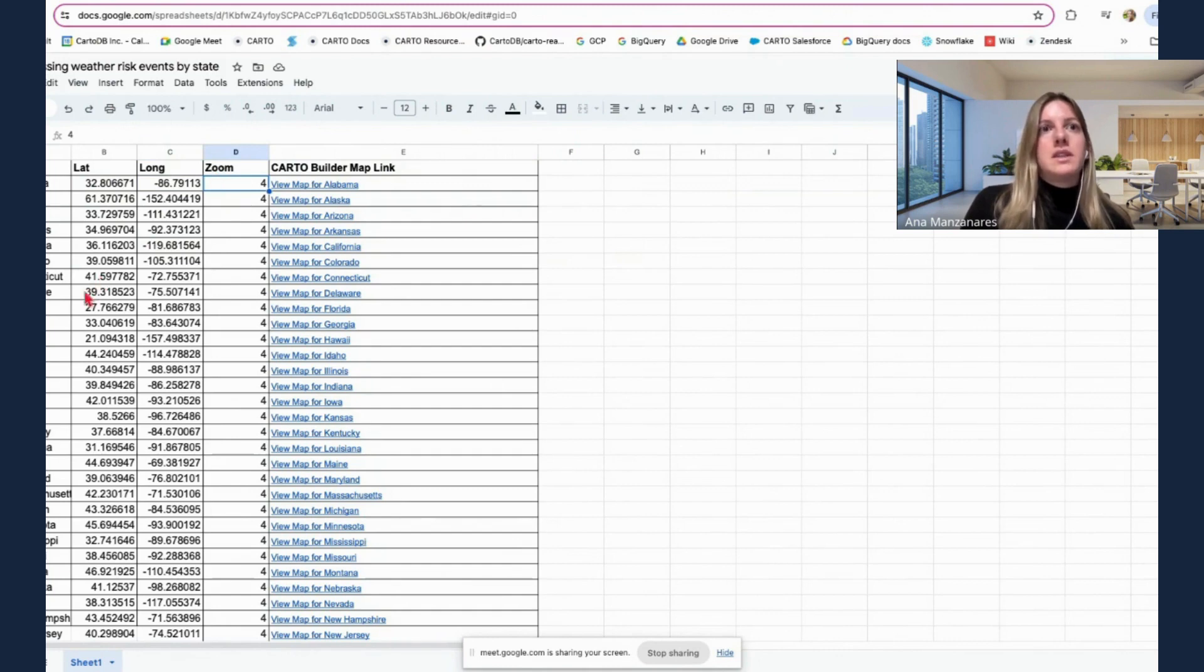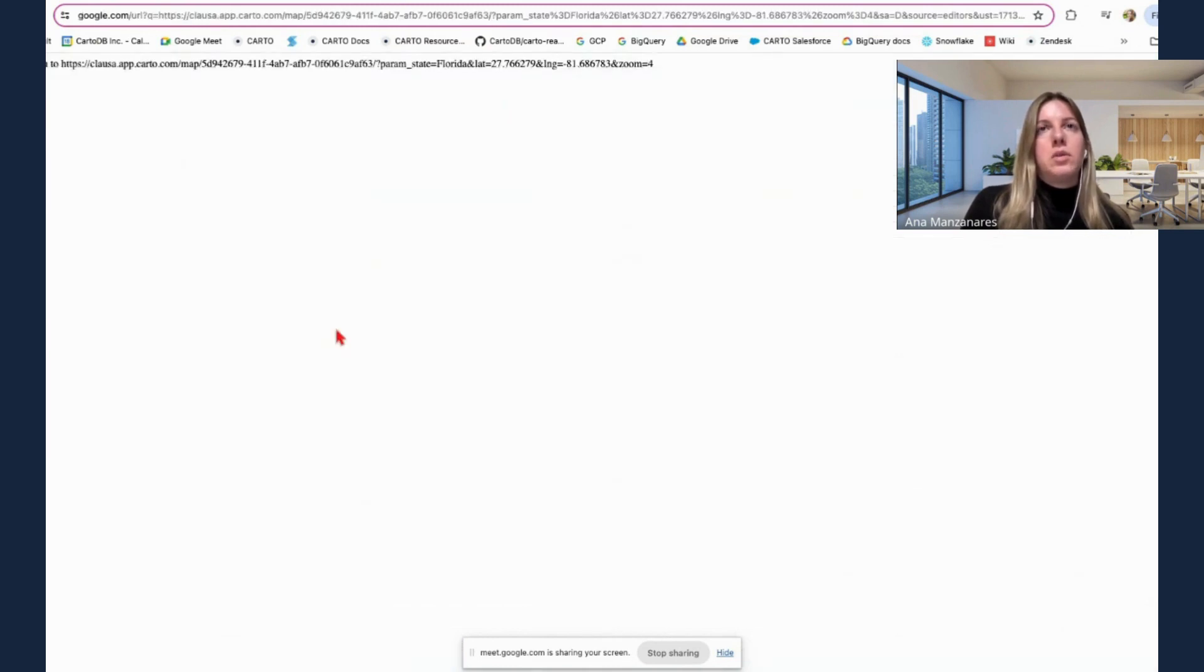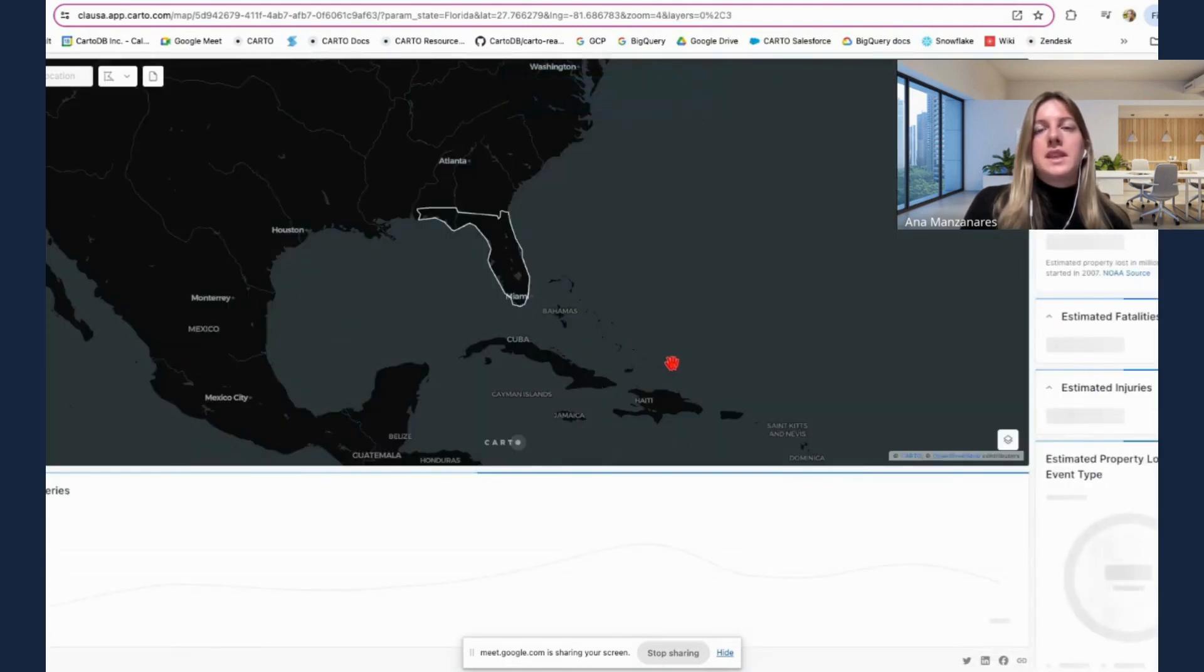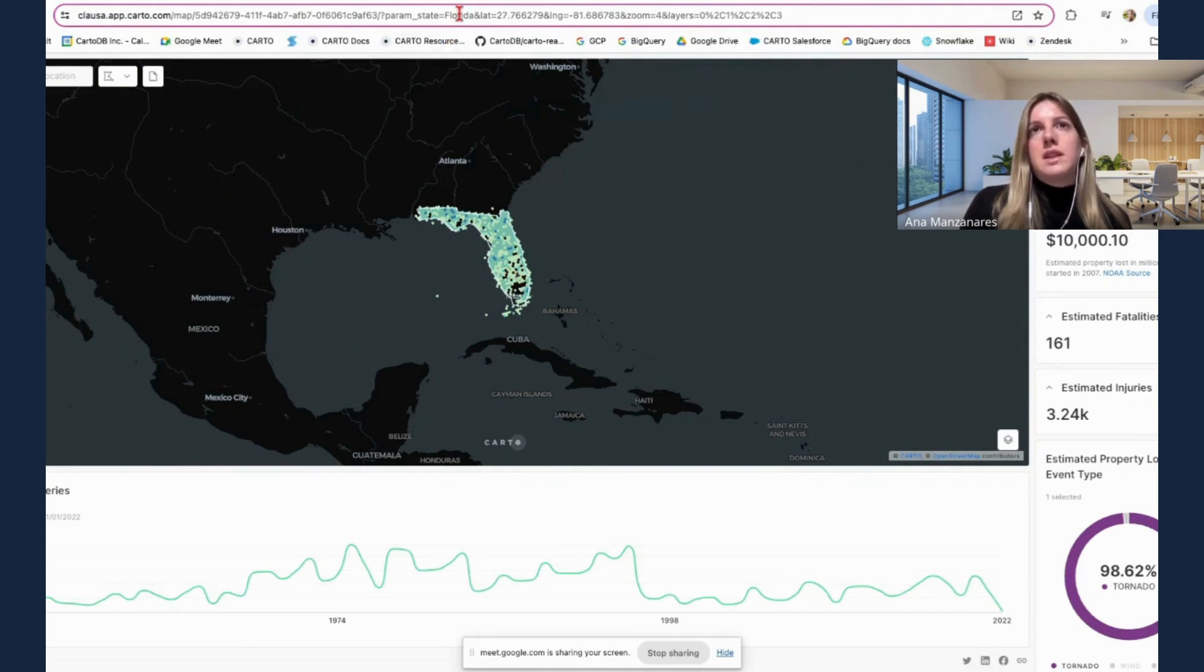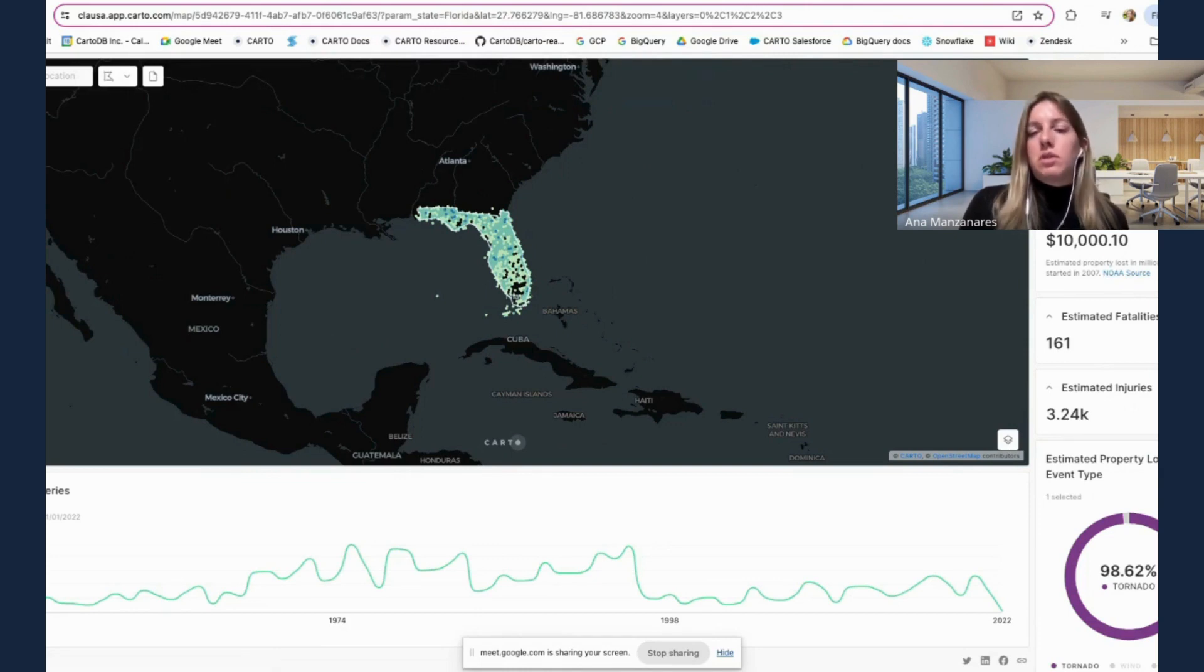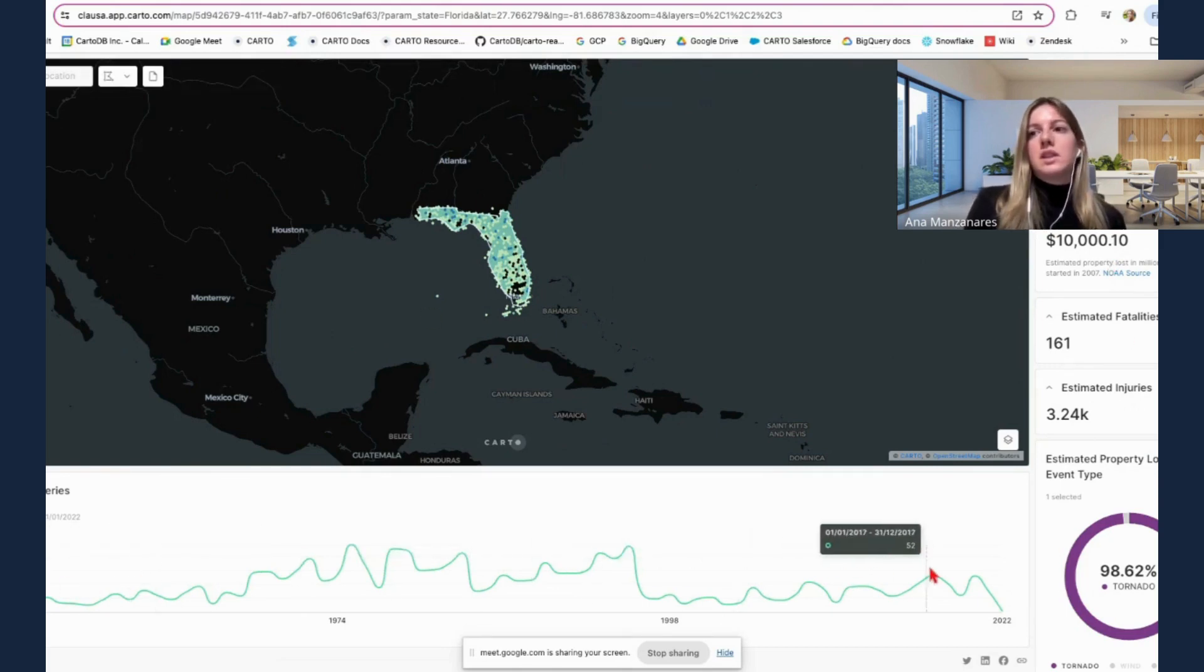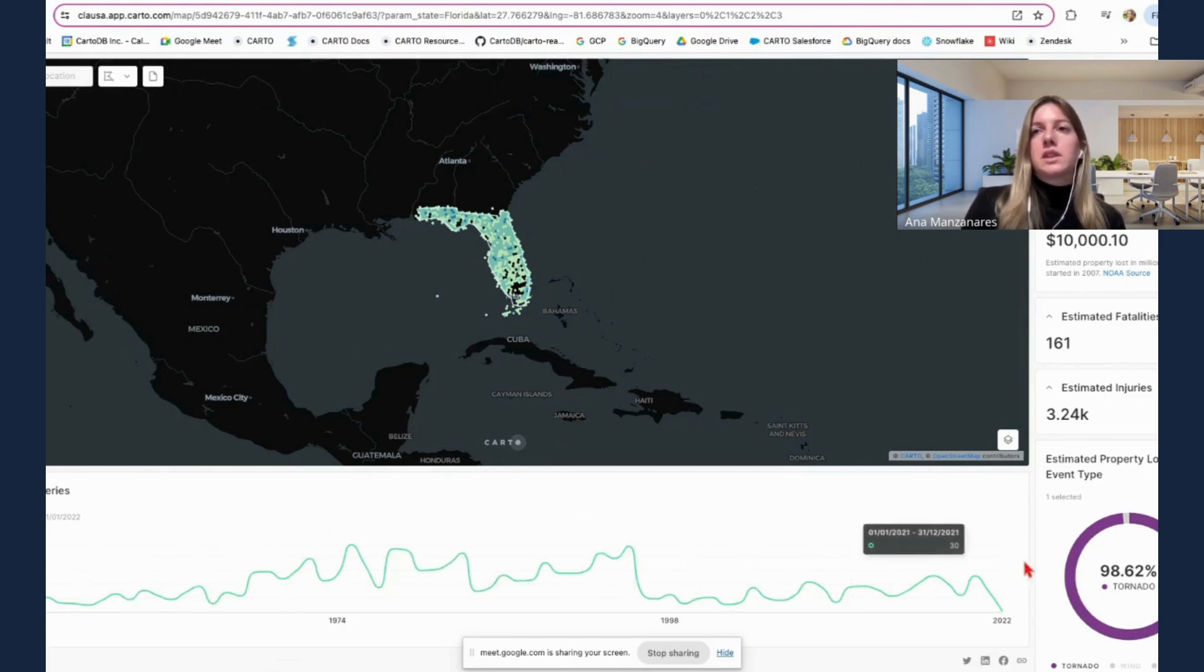So this means that now if I click on view the map for Florida, it's going to open the map centered on that specific location for Florida. So this data has already been filtered and is displaying what's the estimated property loss for Florida, what's the estimated crop loss, what's the time stamp on that specific severe weather events for that specific state, and so on.